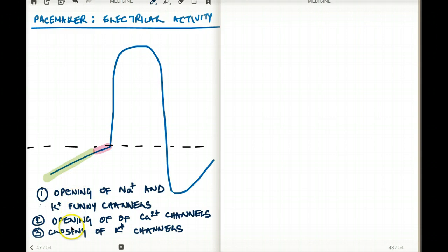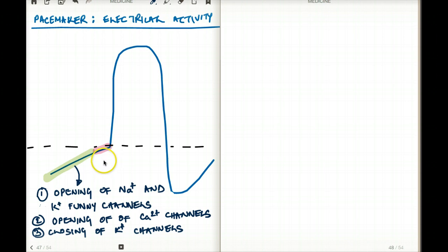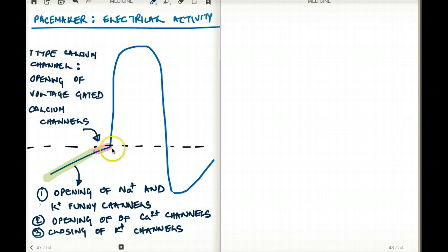This is what's happening at the very early stages of the depolarization — this green part right here. But what's happening in the last stage of this slow depolarization just before threshold? The opening of the funny channels is actually stimulating the opening of another type of channel: voltage-gated calcium channels called T-type calcium channels. So this last region of spontaneous depolarization is achieved by opening of the T-type calcium channels.